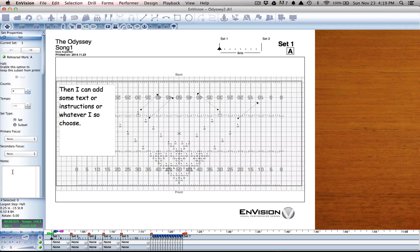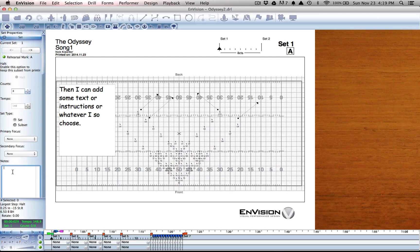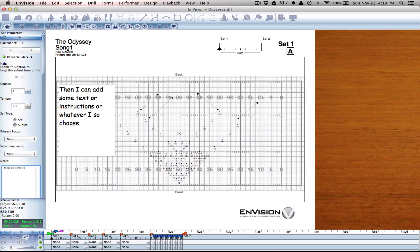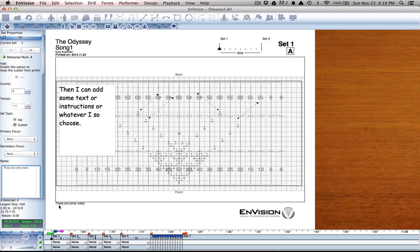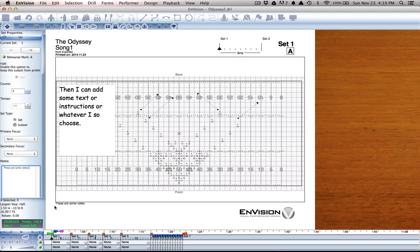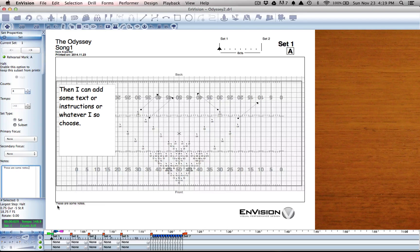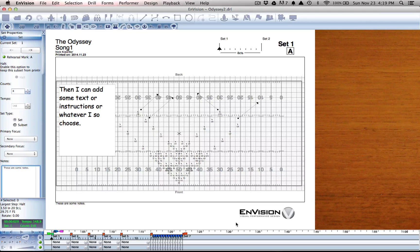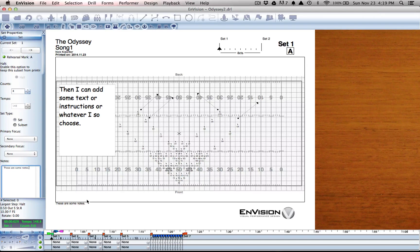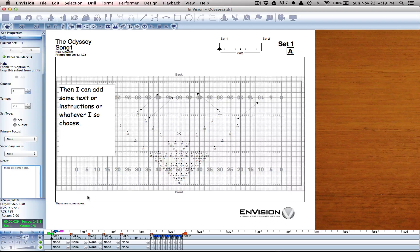What I can also do is add notes. So these are some notes. And once I move over here, we can see them propagate at the bottom of the screen. There's about, you can fit about five lines of text in there all the way over to the Envision logo. Plenty of space to add whatever you need to add per set.